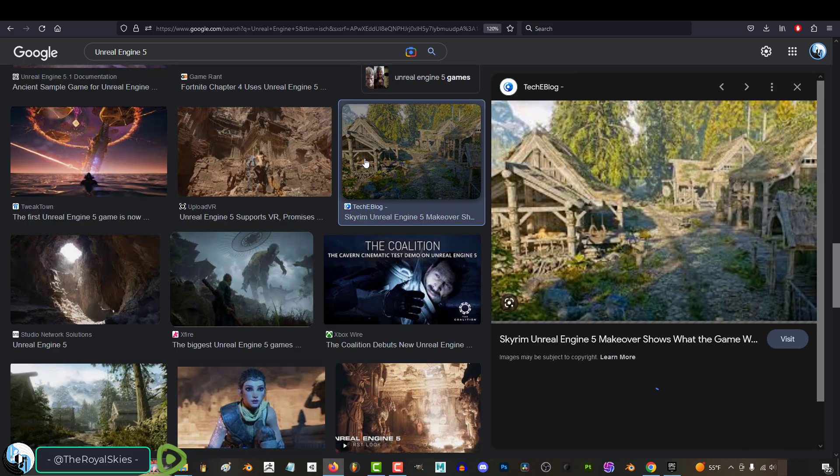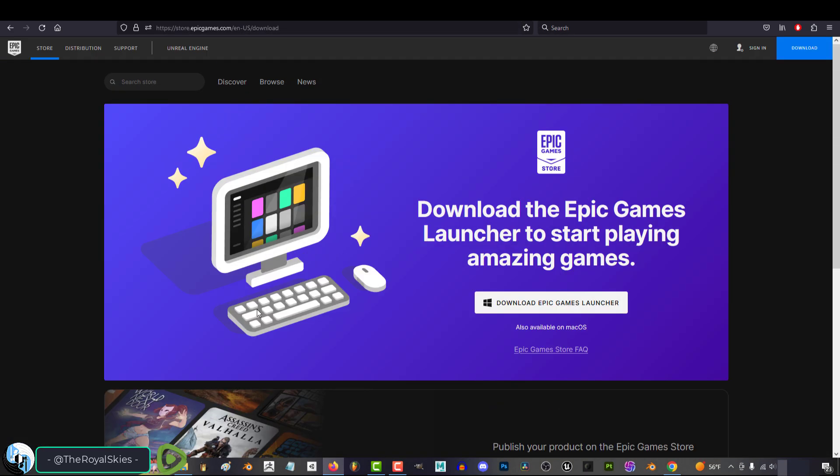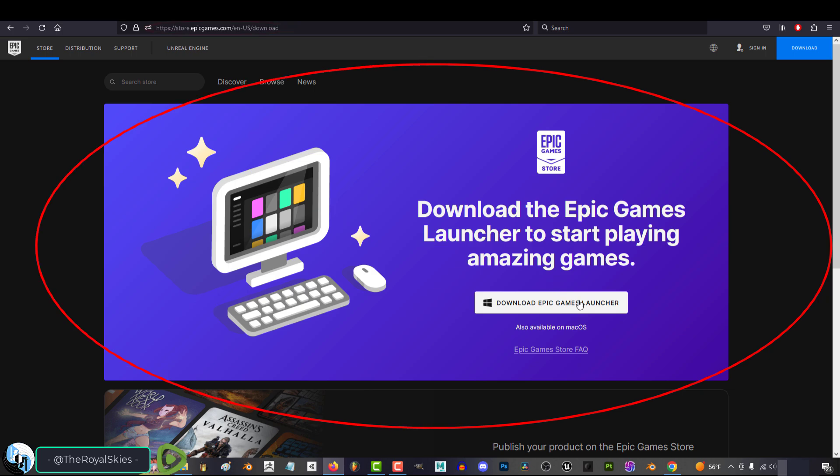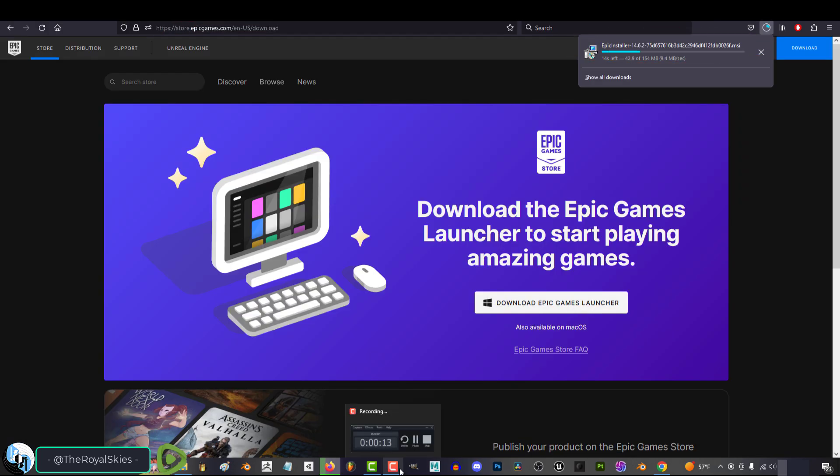So, I'll leave the direct link to all of this in the description, but make sure you download the Epic Games launcher from the Epic Games website. It should look like this. You'll get an executable file that should say Epic Installer, and it will set the launcher up for you.